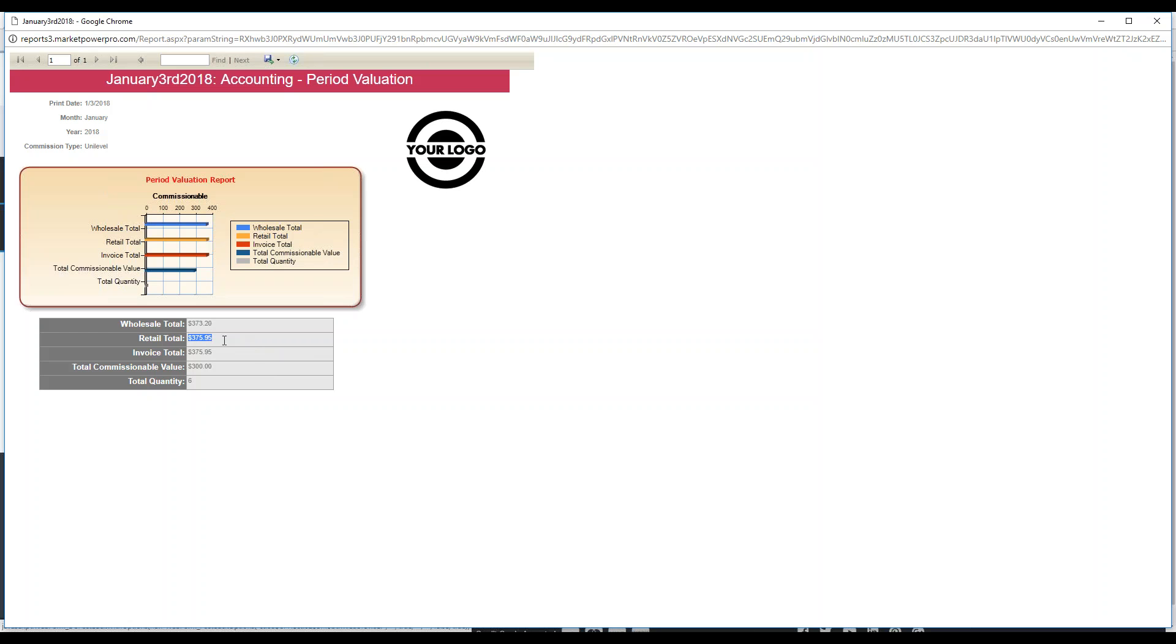Then the invoice total takes all of the order amounts, the total amounts, and just adds them together for a total for January. The commission value will take all of the CV for Unilevel on each SKU that's placed in an order and it'll add that all together to give you the total commission value for the month of January.